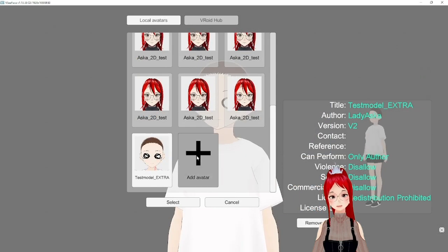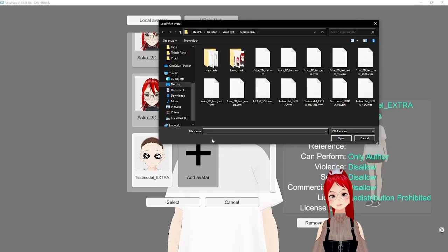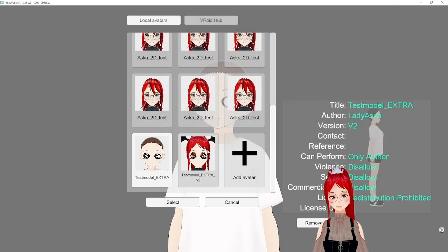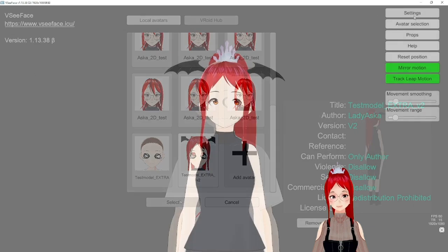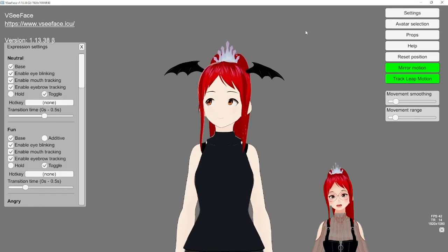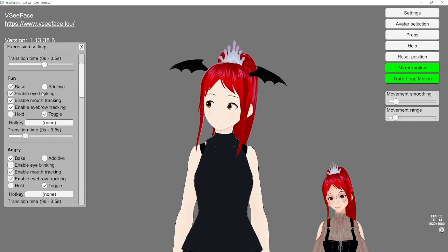Time to test run our new expressions in VC Face. Import your avatar and under the settings, find the expression settings, which now contain all our new expressions.